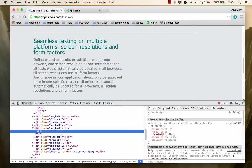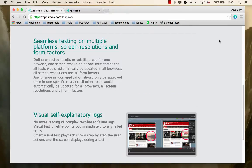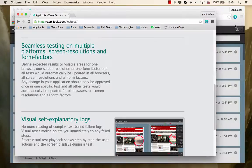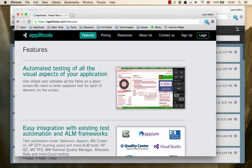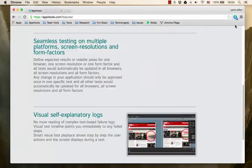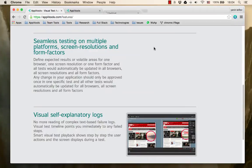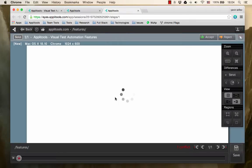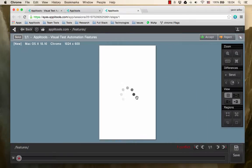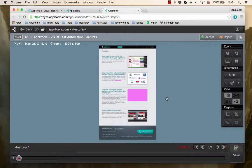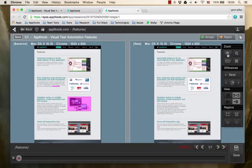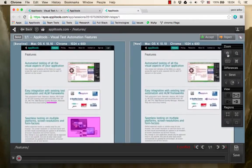After making those changes I will take another screenshot by using the Applitools Eyes browser extension. Then we will be transferred to the Applitools Eyes results page and we will see the differences that Applitools Eyes has detected. You can see that Applitools Eyes has detected both changes.